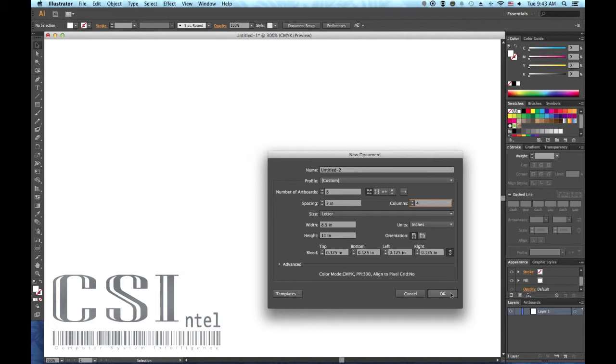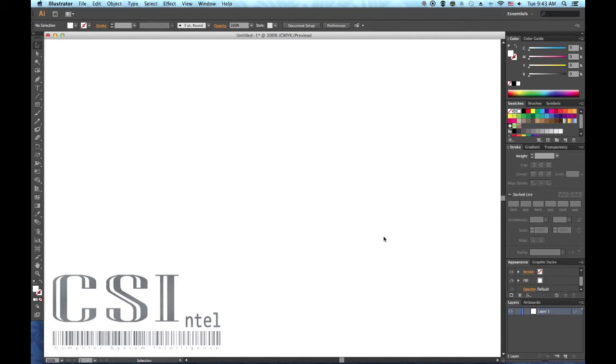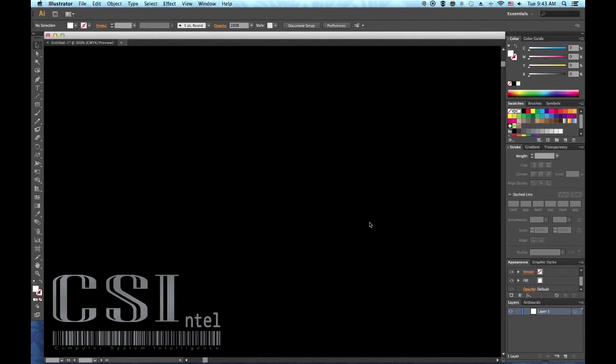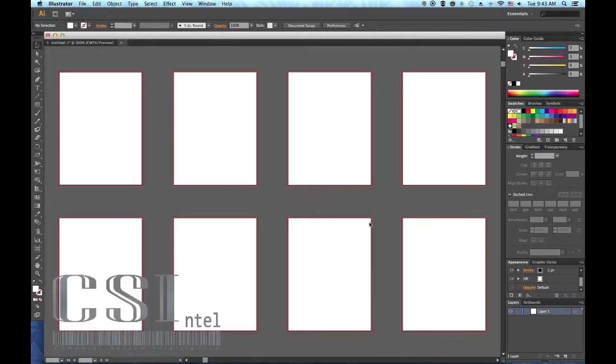Five, click OK to create the new document. Okay, now that you have your artboards arranged, chances are you will need to make adjustments.